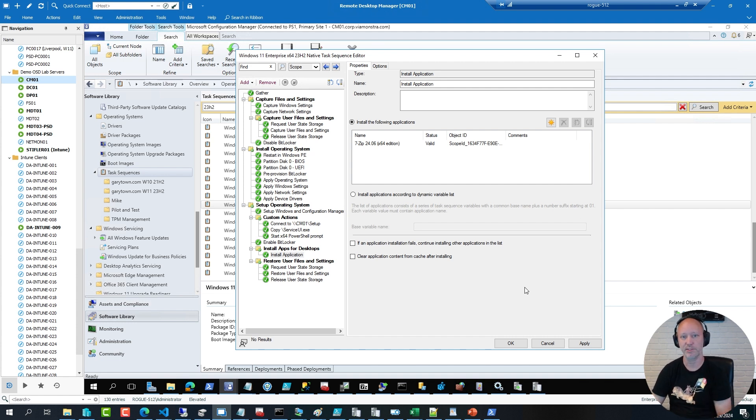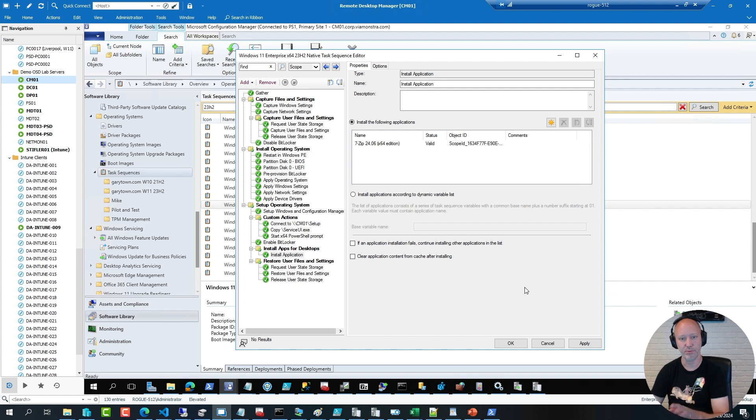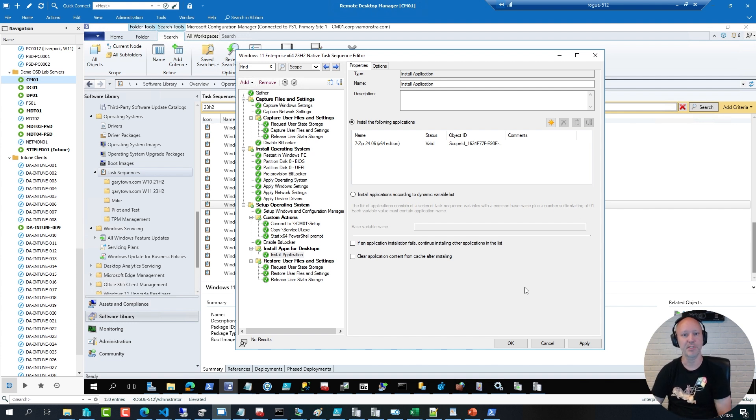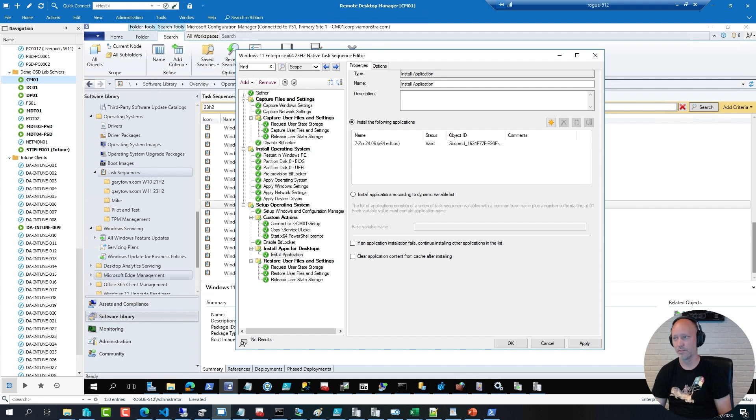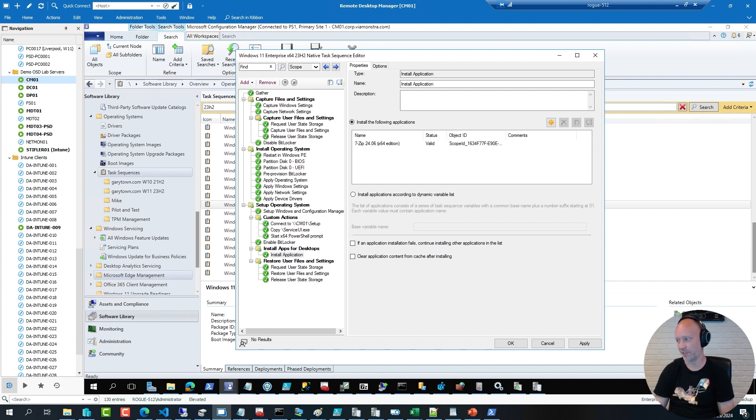So, fairly easy to replace the gather action with this. It doesn't have all the functionality, but it does have the most commonly used variables that folks that were using the MDT integration did for ConfigMgr here. So, to test this, I will simply click OK, saving my changes.